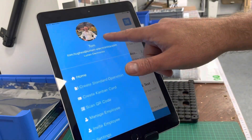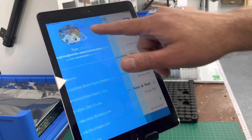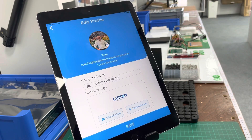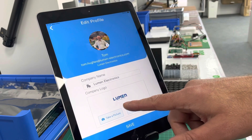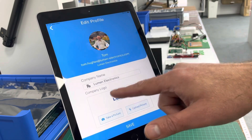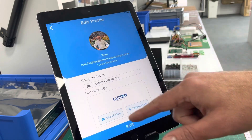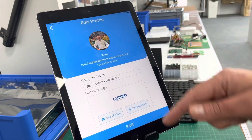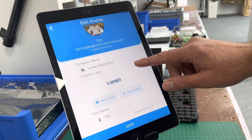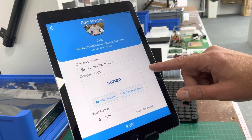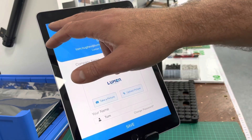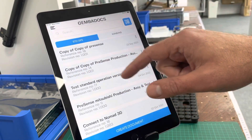The first thing you want to do is create your profile. I've put my own personal photograph in here, but the most important thing is that you put your company logo in here — upload it to your phone and then upload it to Gemba Docs. You also need to give yourself a username, because that records everything in the app.